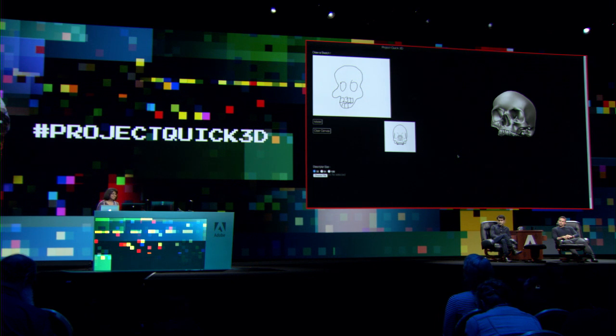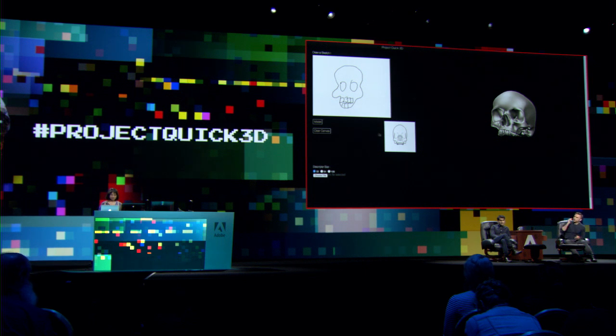I hope you guys remember in yesterday's keynote how you saw searching in 3D in Adobe's talk. That's kind of what's happening here but at a much deeper level. The system here uses deep learning powered by Adobe Sensei to recognize the sketch, and then it finds the corresponding model in Adobe Stock and displays it to you.